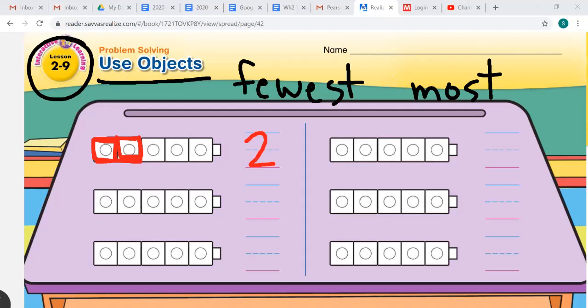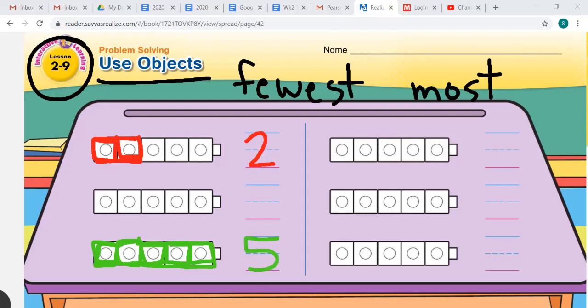We have our two red cubes, and we have five green marbles. Let's make five cubes green to represent our five green marbles: one, two, three, four, and five. So we have five green marbles. Two red and five green.